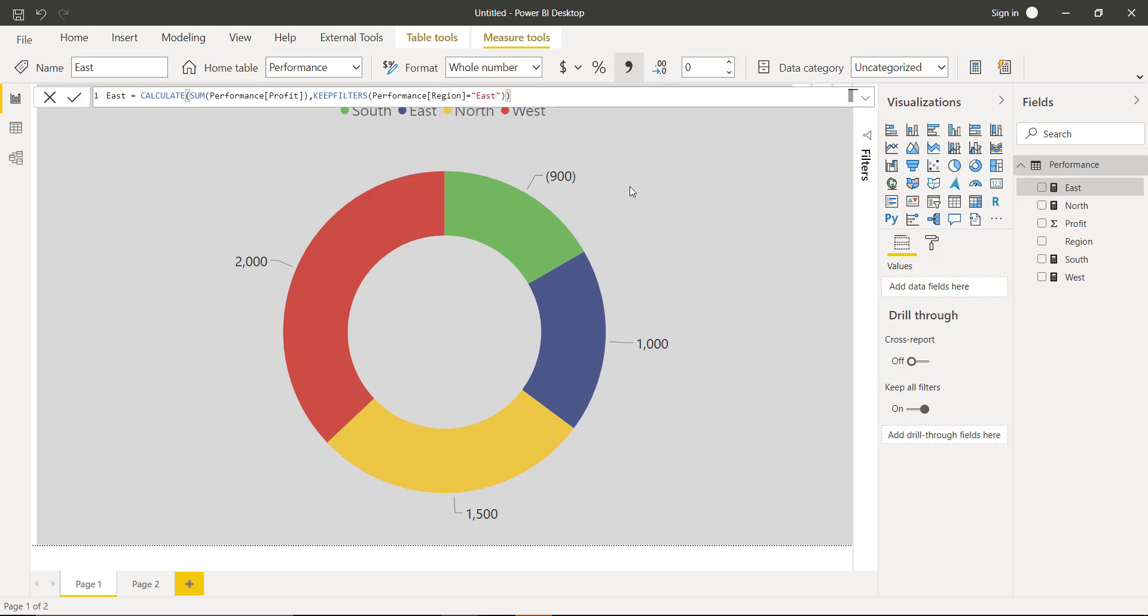But in the case of the South region, I am explicitly multiplying the measure by negative 1. This negative 1 will convert my loss into a positive number.